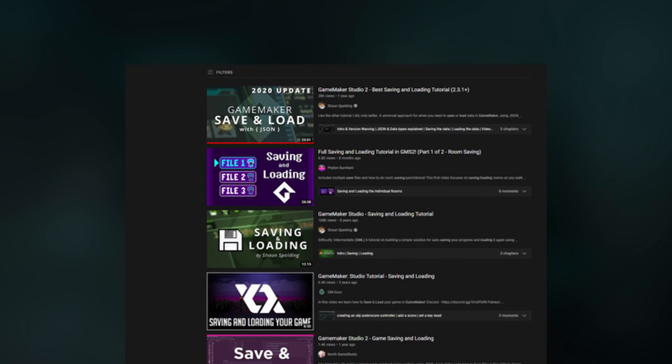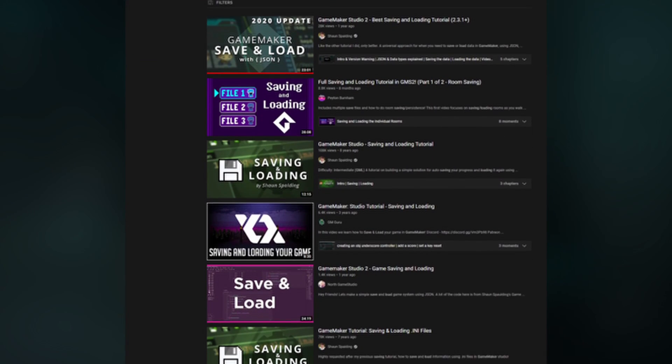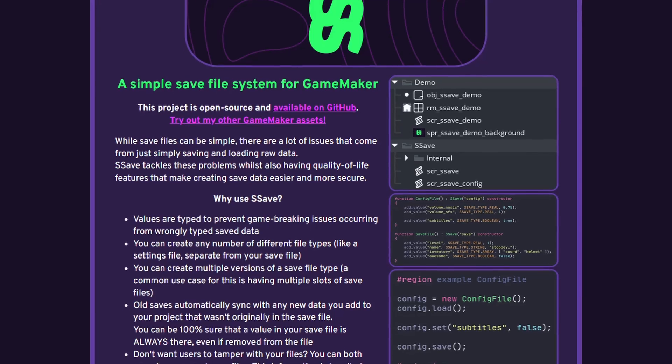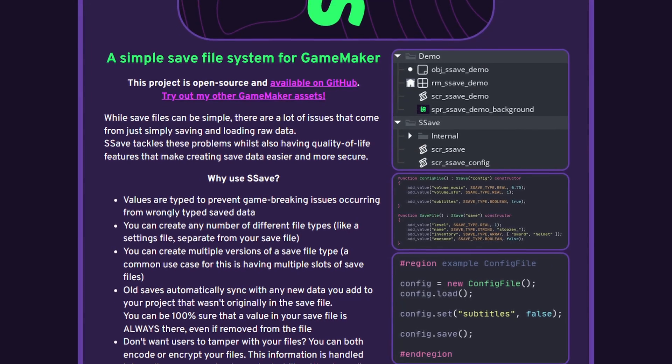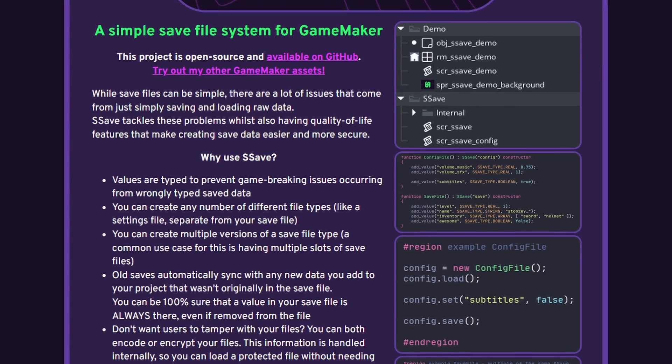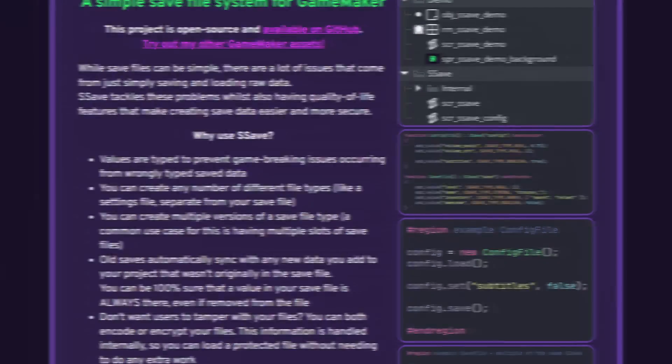There's a huge number of great guides for saving and loading data in GameMaker, but a newly released free package for GameMaker has made it incredibly easy to create save files which can be encoded or encrypted with one line of code.